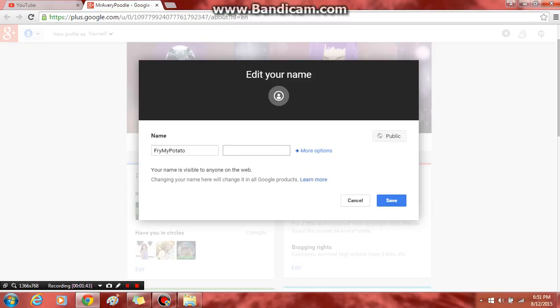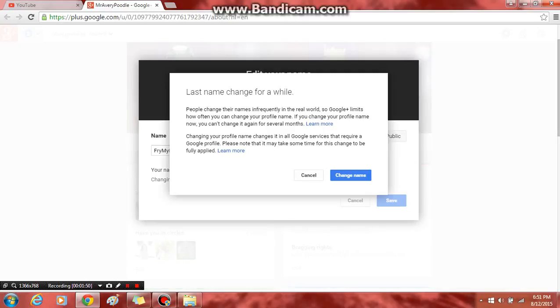And then as the last name, just put a period. Don't worry, it works. Press save.